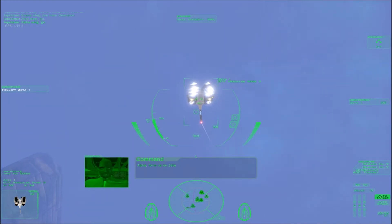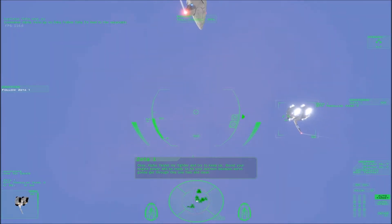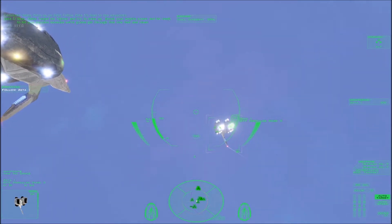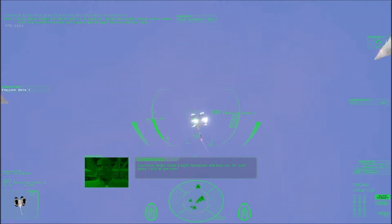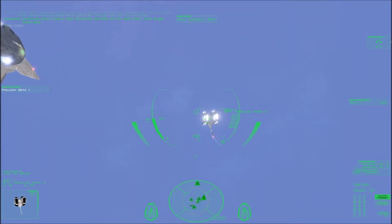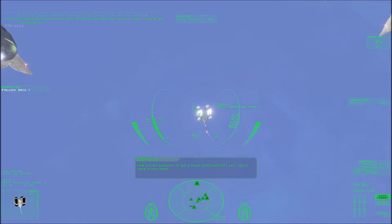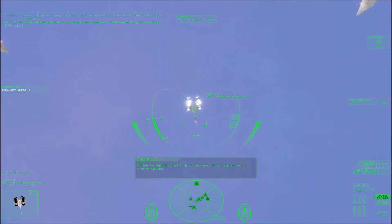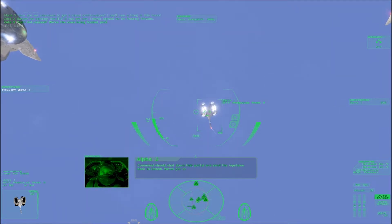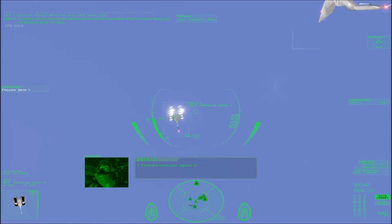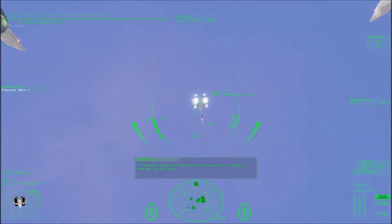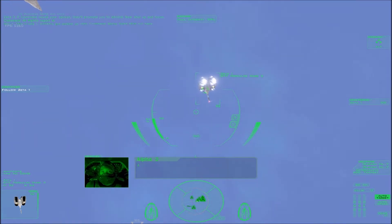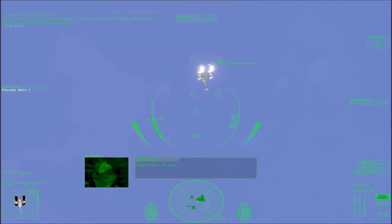Alpha. I'd rather be fighting the NTF if you ask me. I never signed on for hunting Shivans. Don't kid yourself. We're the ones being hunted, pilot. You are right. Waypoint 1, all clear.